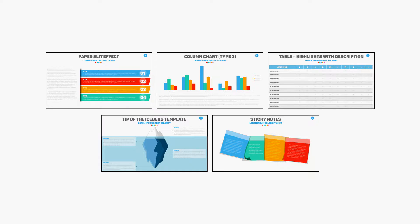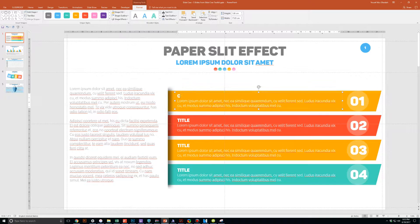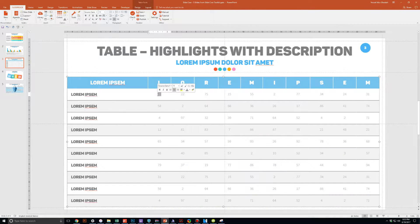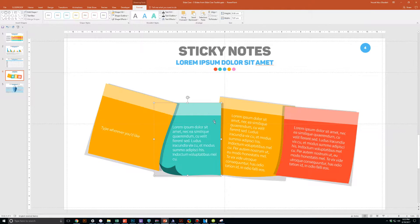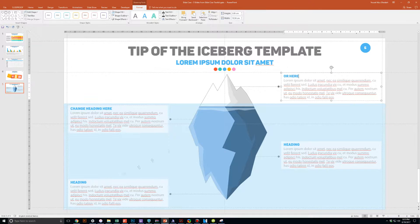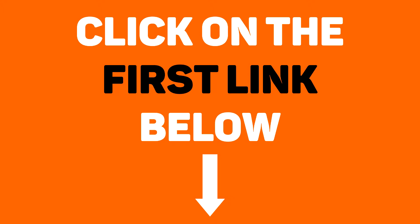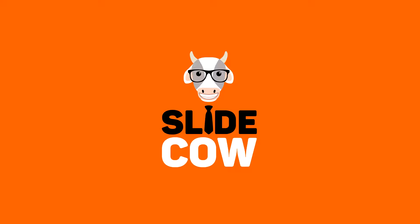I have five PowerPoint slide templates that I want to give to you for absolutely free. Each and every slide is fully customizable to your needs — whether you're presenting to your boss, your professor, your colleague, your employees, or your mother-in-law. To get them, you only have to do one thing: click on the first link in the YouTube description and sign up to the SlideCow mailing list. Your welcome email will include a download link with these slides.